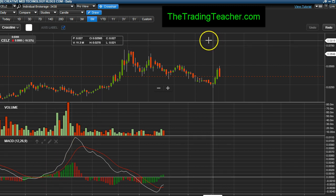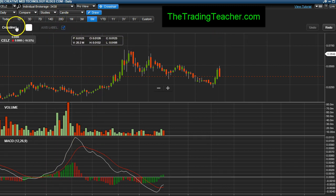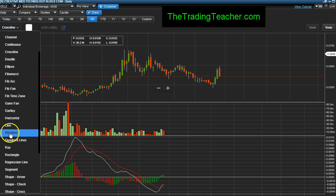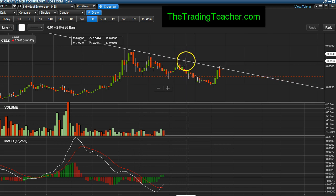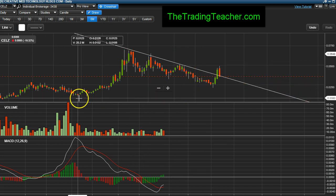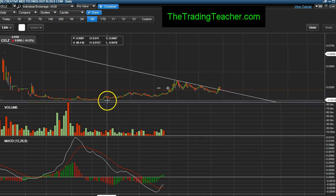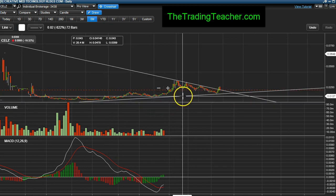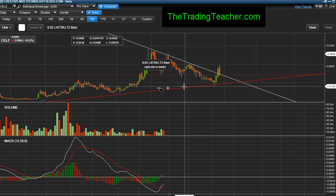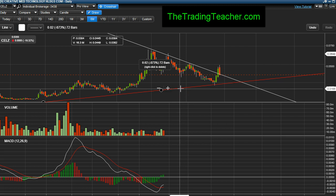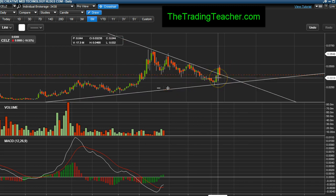Let me put this trend line back in here because apparently it disappeared. That's about right — let me just back this up a little bit. Okay, it's not perfect, but trend lines are usually guidelines and they're never exact to the teeth, so take that into consideration.